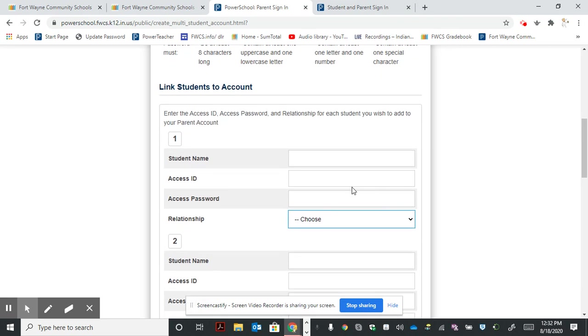Some of the information we need should be available under student access information. You should have received a return to learn letter that had this information.